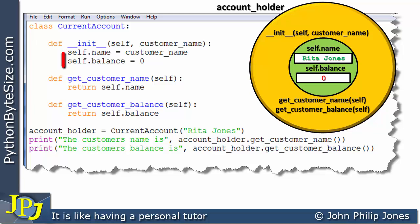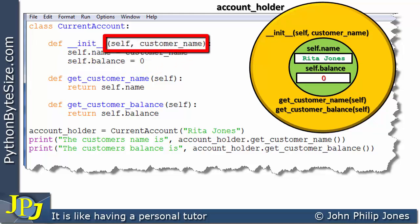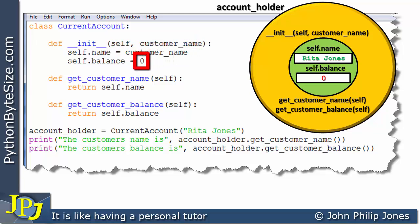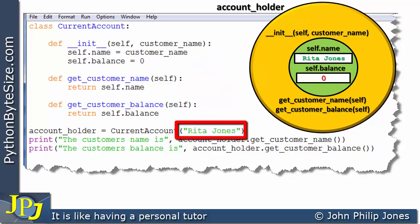Looking at self.balance being assigned 0 — this means every new account holder starts with a balance of zero. I could have added a formal parameter instead, allowing a new customer to specify their name and the amount they wanted to deposit when opening their account, passing that value in as an actual parameter in the constructor call.